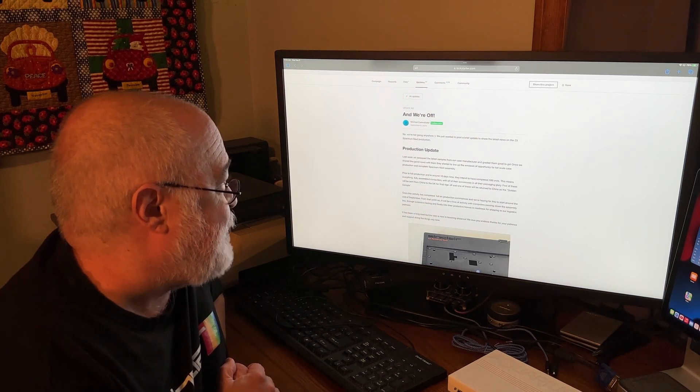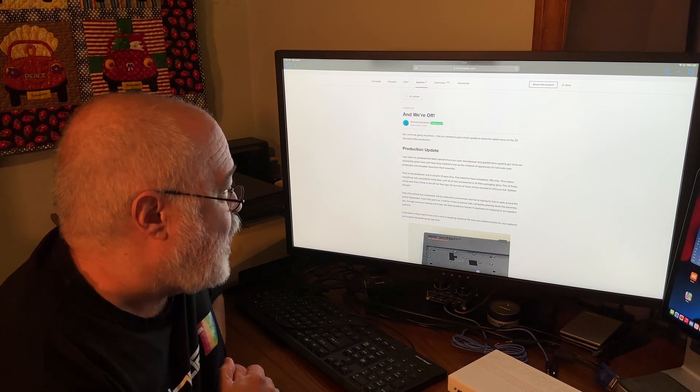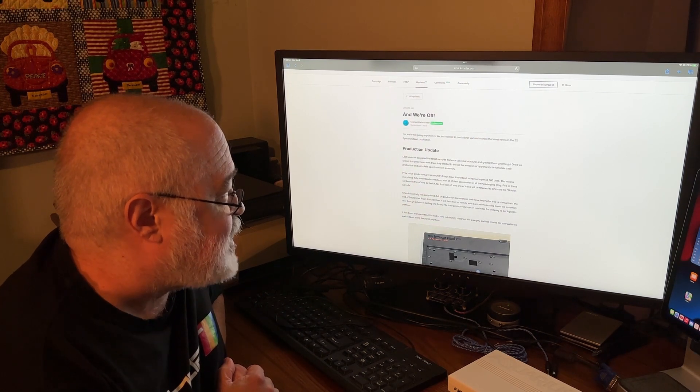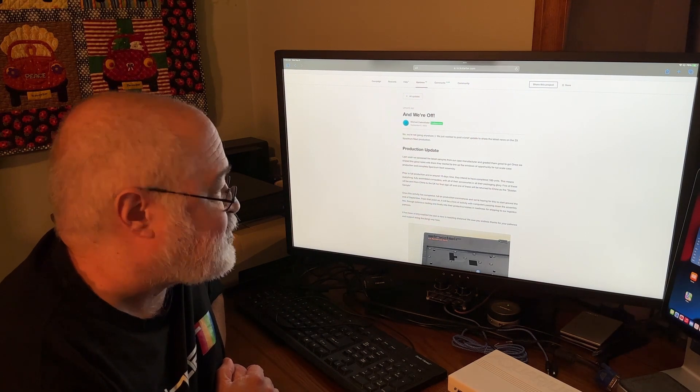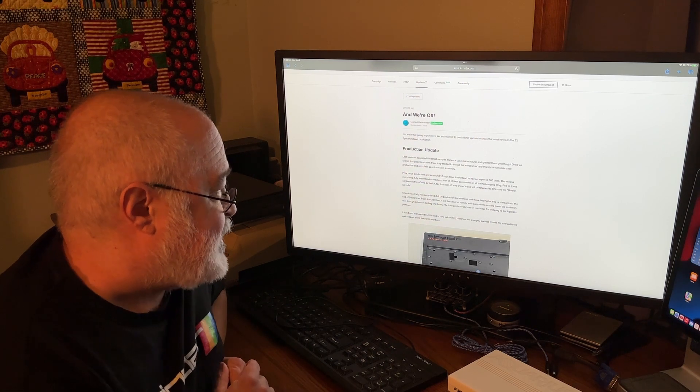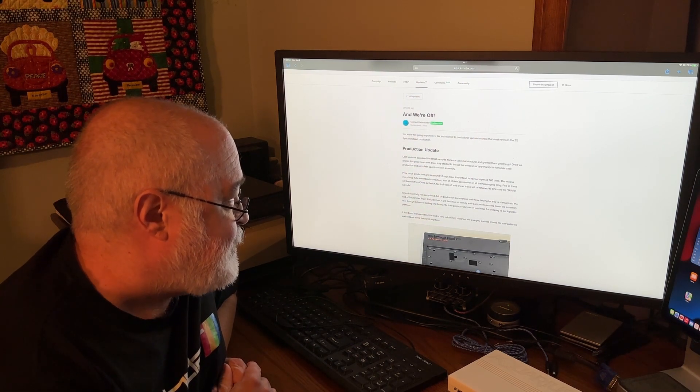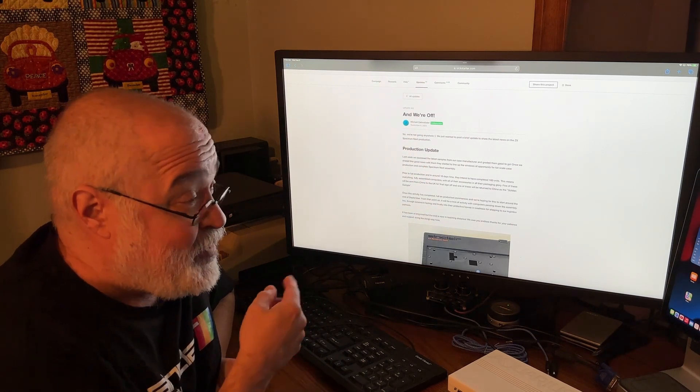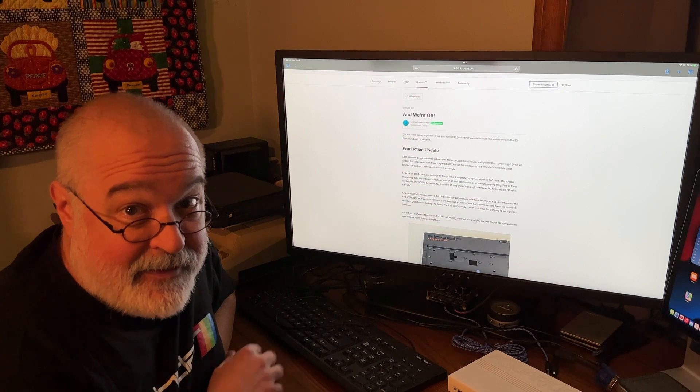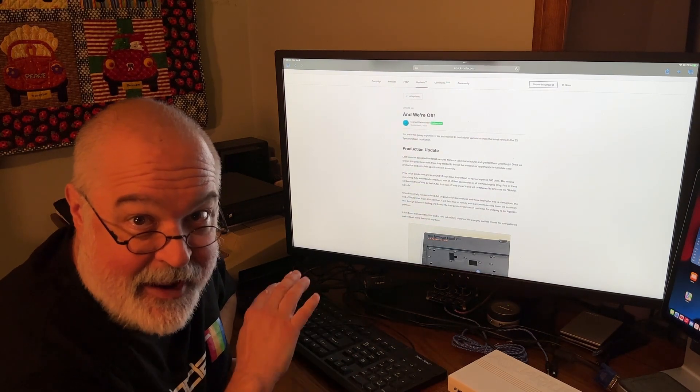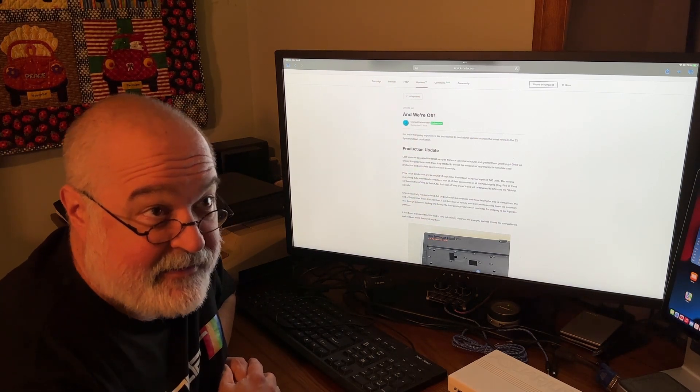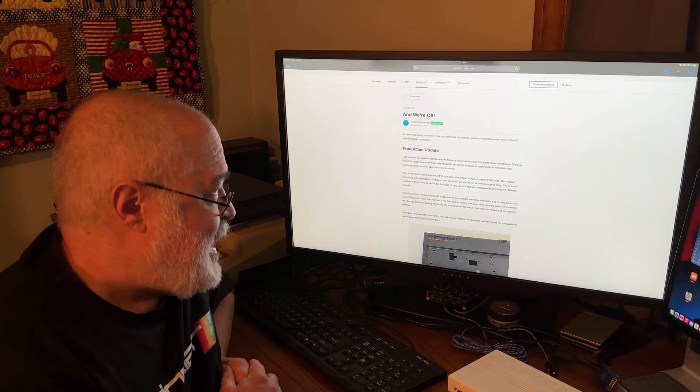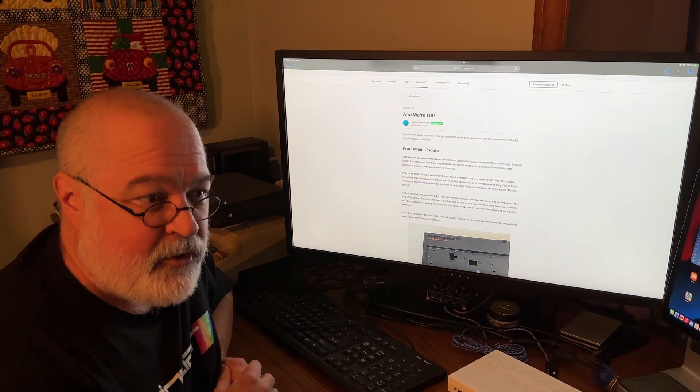September 6th is the date, and it says we're not going anywhere with a smiley face. We just wanted to post a brief update to share the latest news on the ZX Spectrum Next production. Production update. Last week, we assessed the last samples from our case manufacturer and graded them good to go. Good news.